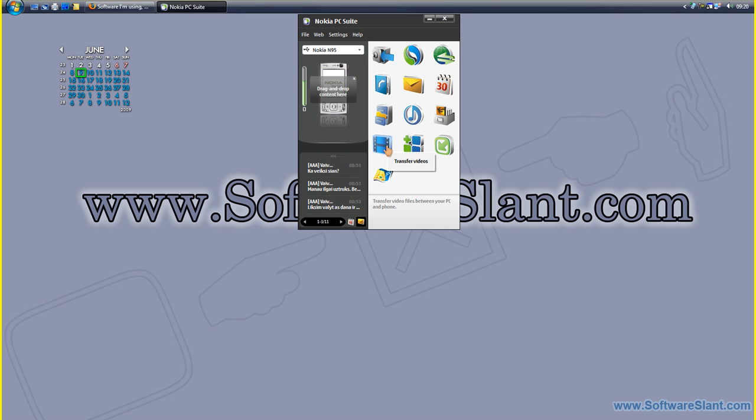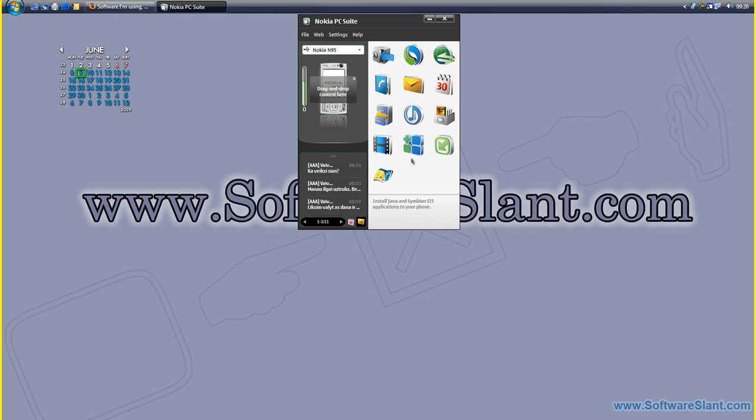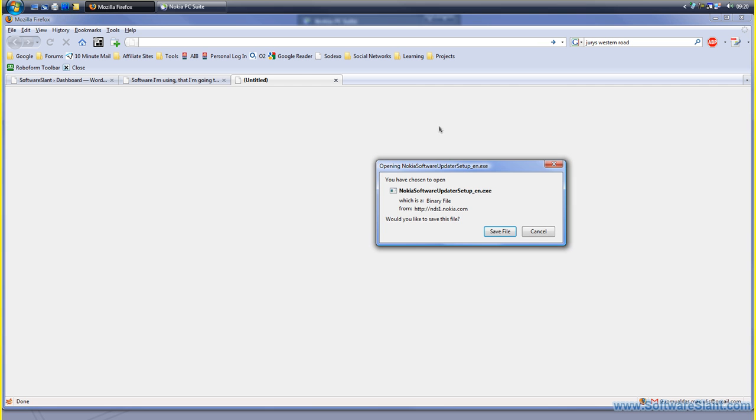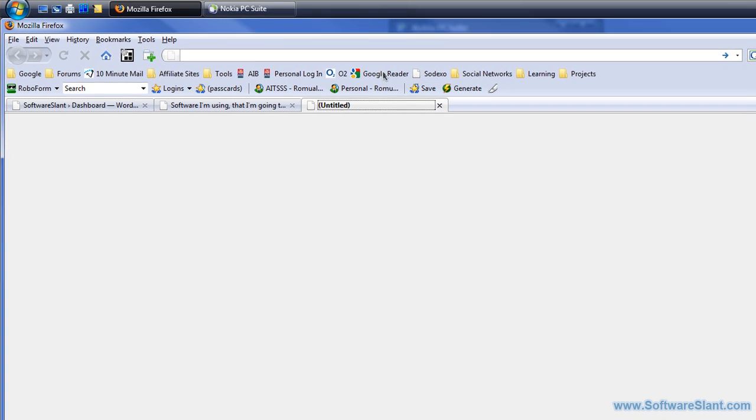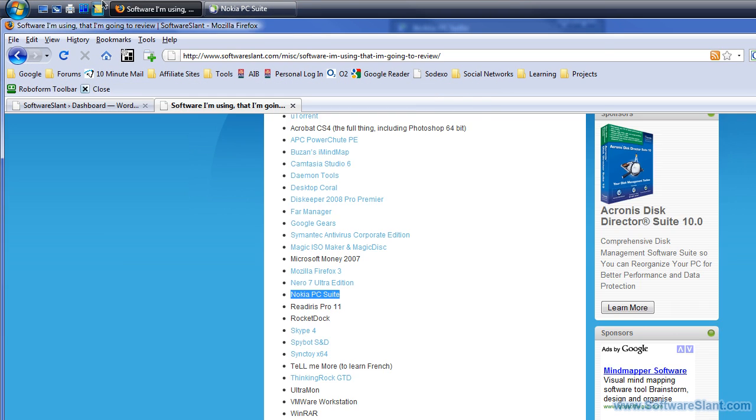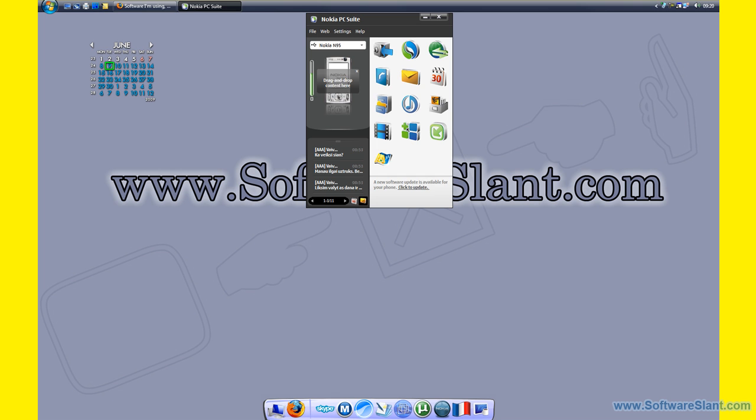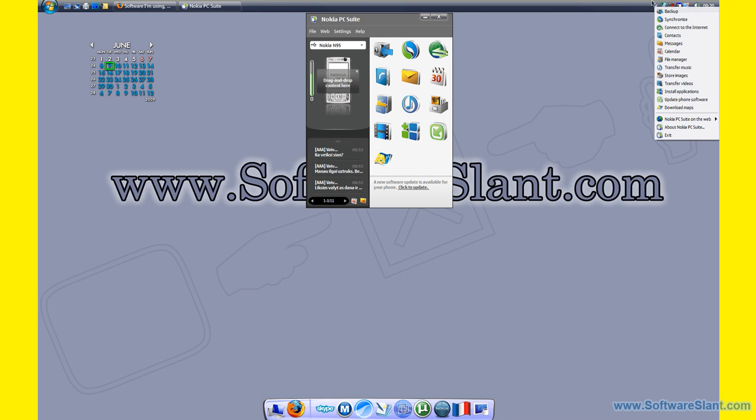This one transfers videos to your phone and converts them to the mobile format as well. This lets you install software, and this one allows you to update the phone software. This one allows you to download maps if using Nokia Maps for navigation. If you try the update, this is what you get—you have to download the Nokia Updater if you don't have it yet. This is how it works.